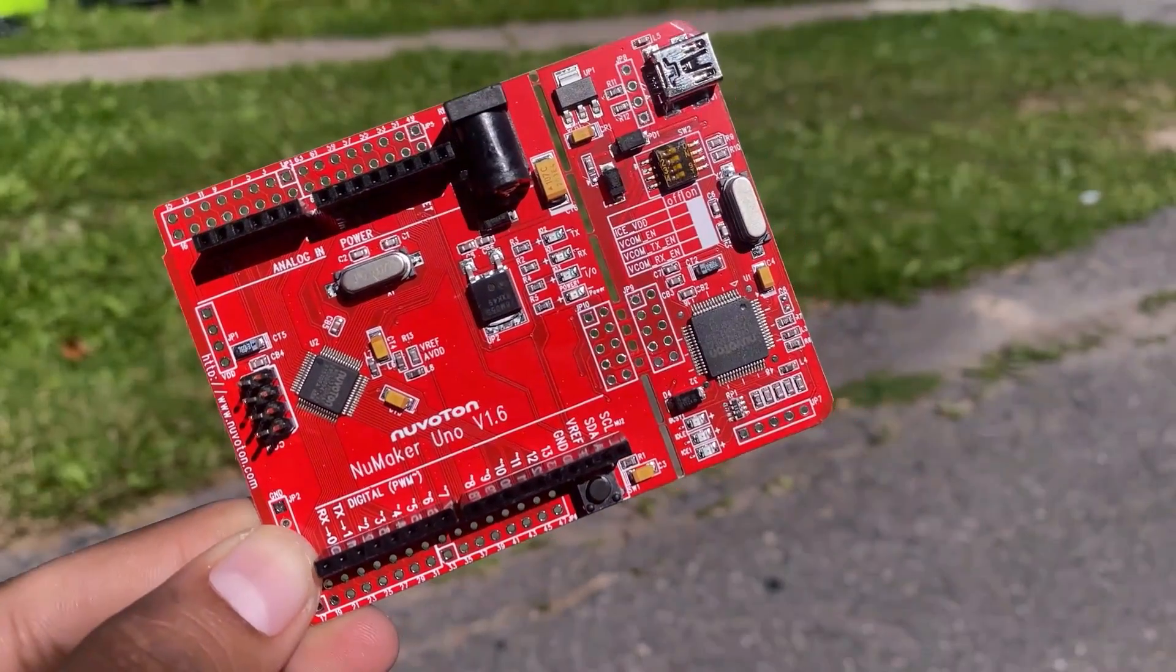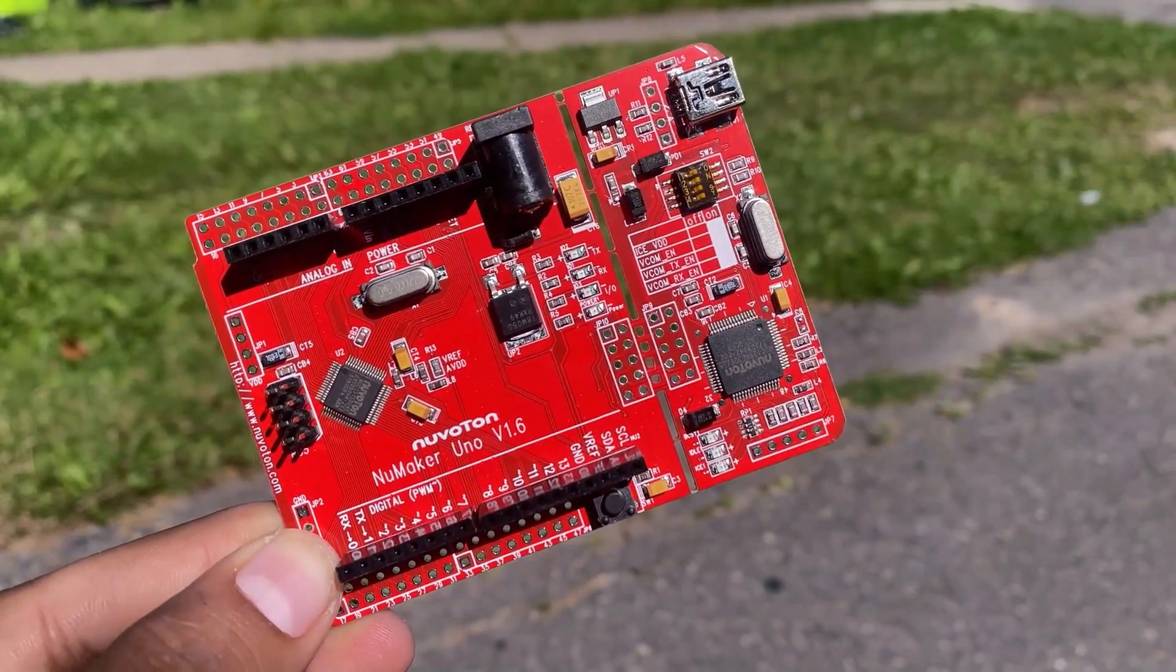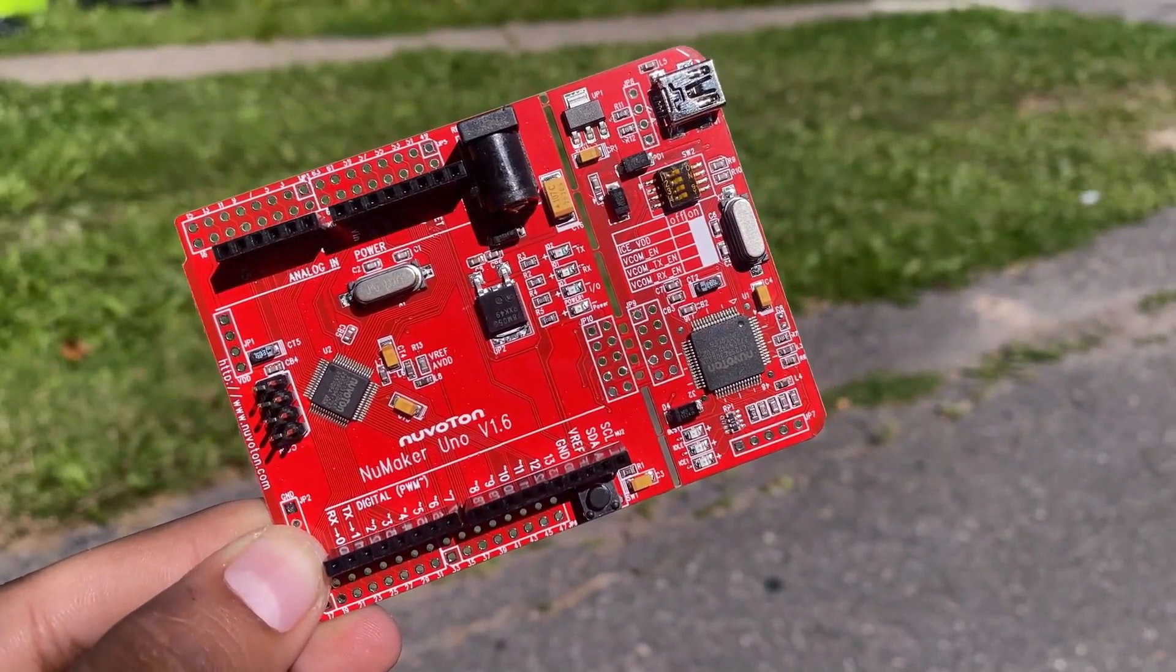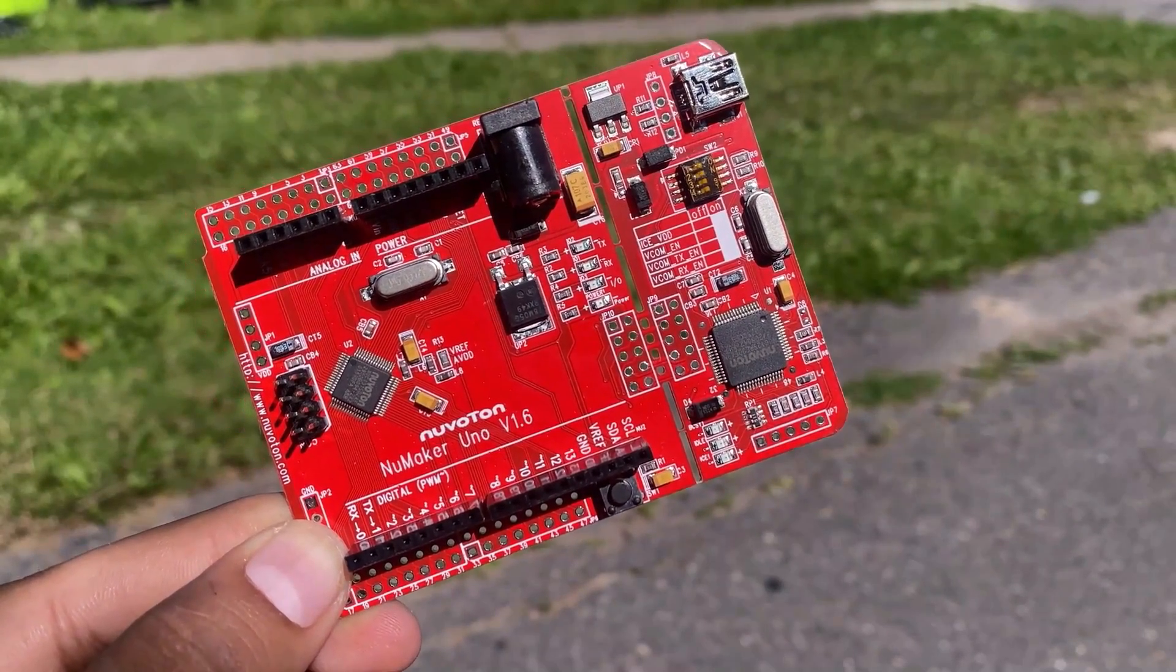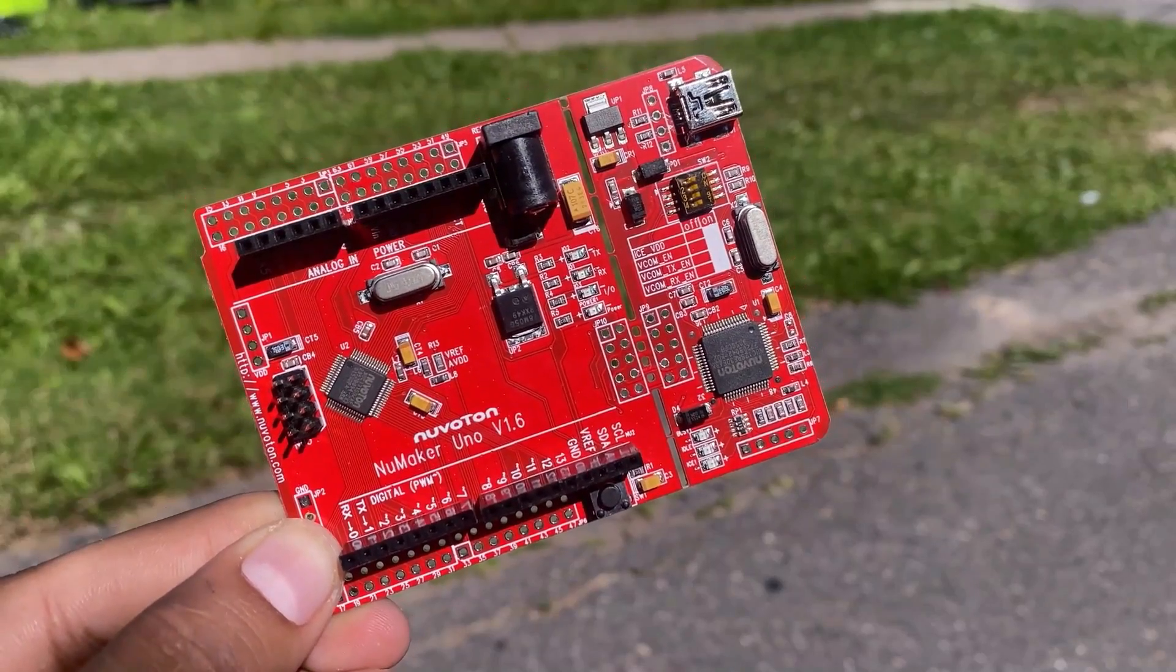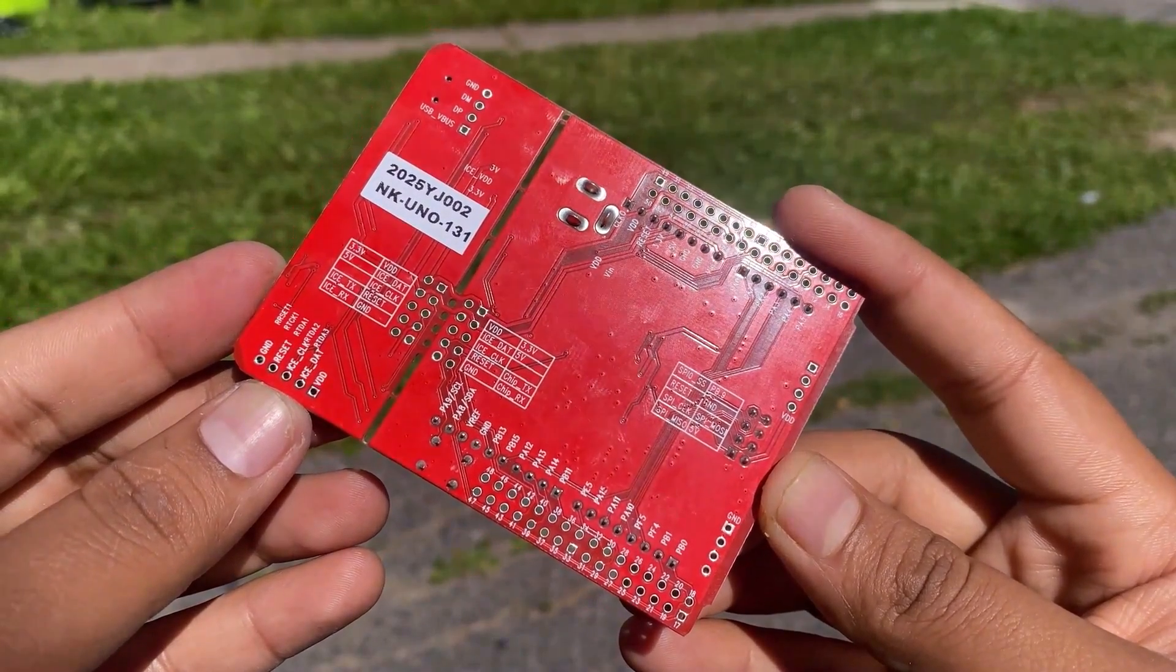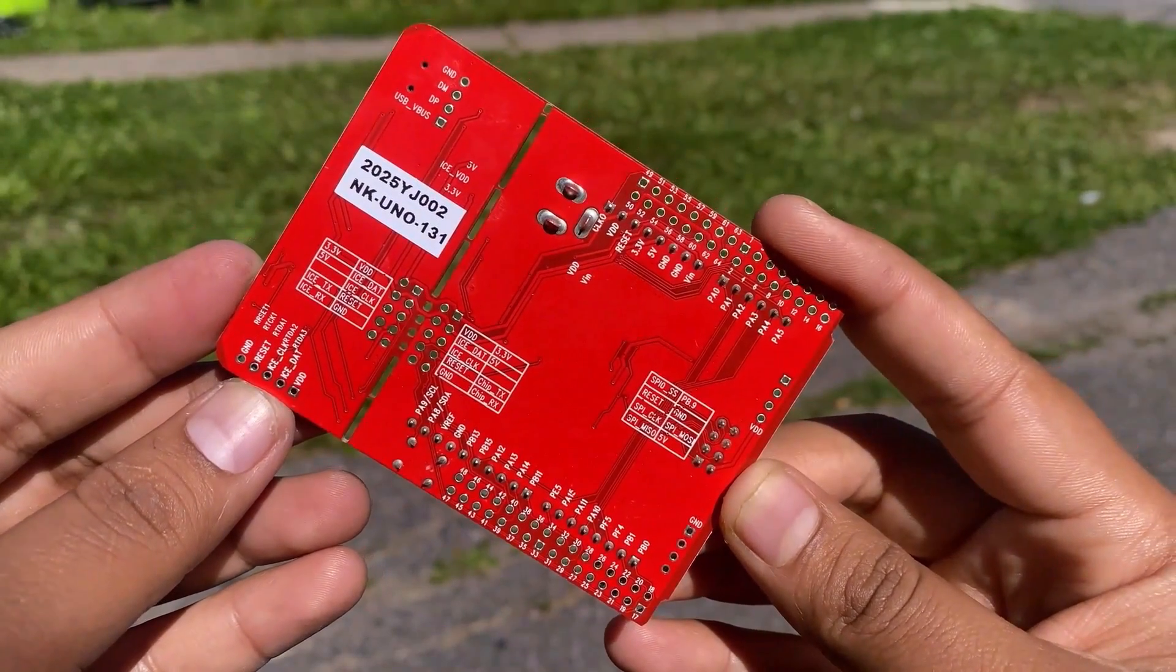In this guide, we will go through the NuMaker Uno board overview, specifications, pin details, programming and method to use the board with Arduino IDE.